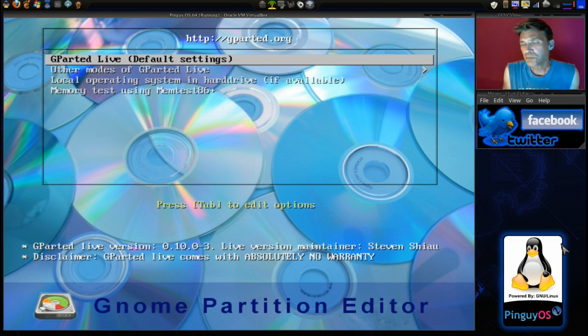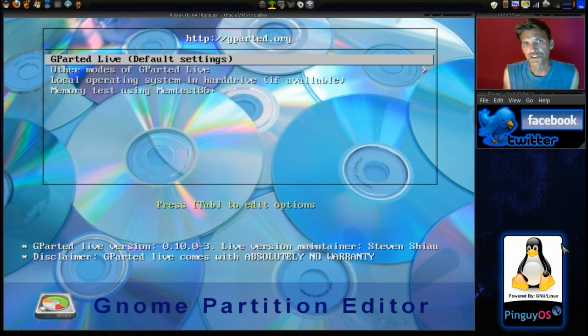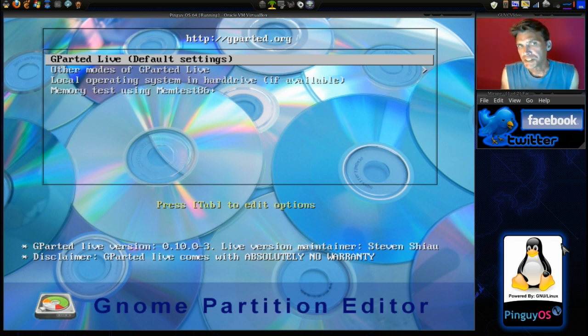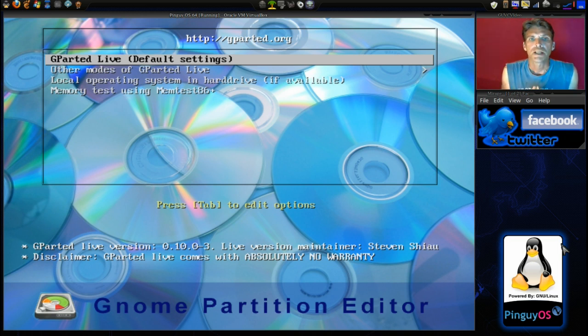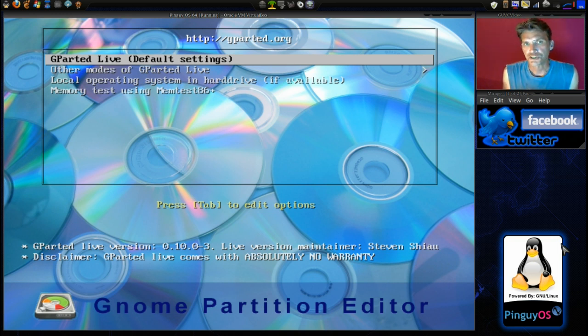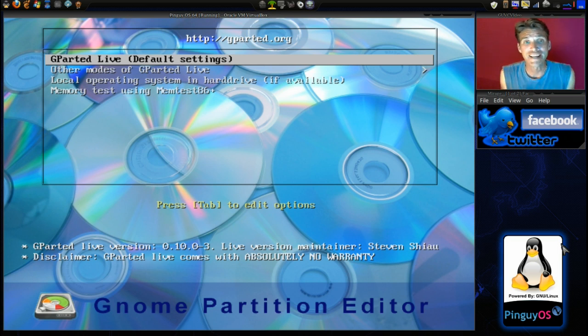Now some people will argue that Windows doesn't really like it when you resize NTFS partitions with a Linux distribution. But I can tell you from my own personal experience I've never run into any issues. Windows does however want to run a disk check after you have resized the partition which is okay.